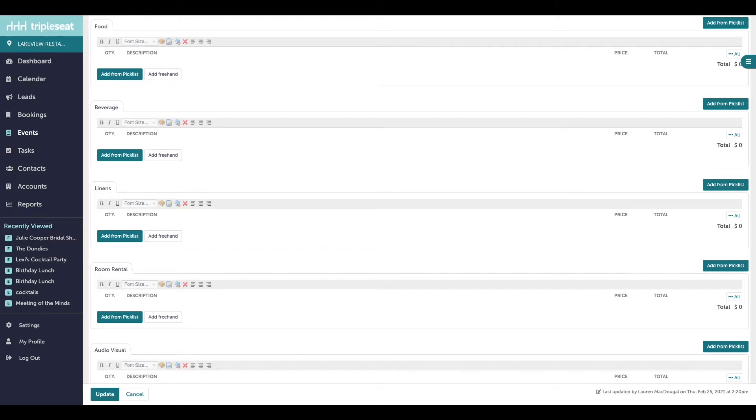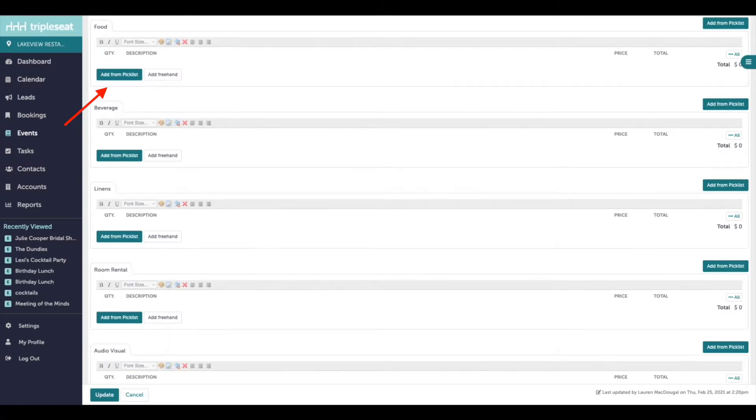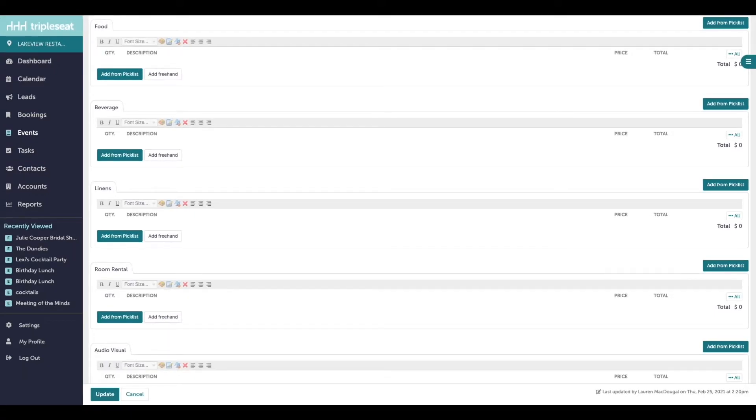The second type of field to input information is going to be picklist fields with options to add from picklist or add freehand line items. These boxes are intended for adding event charges or pricing.